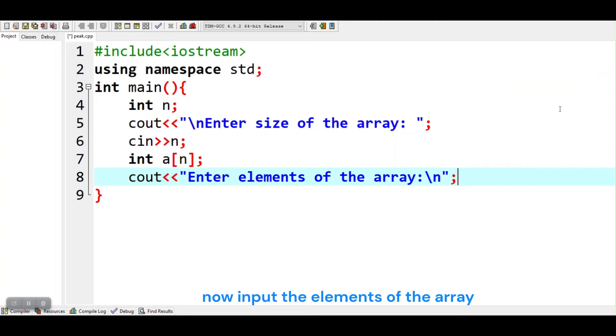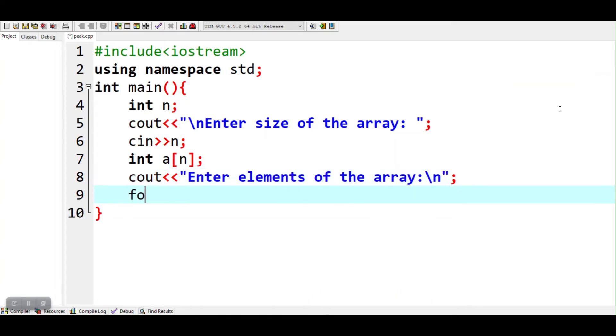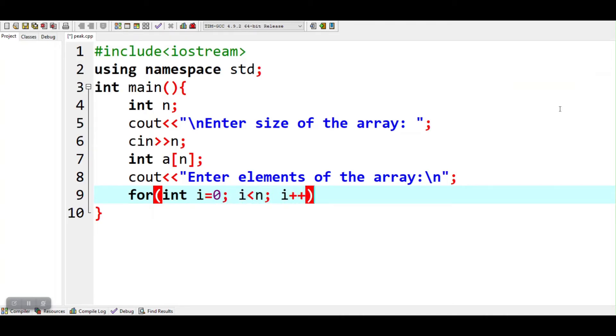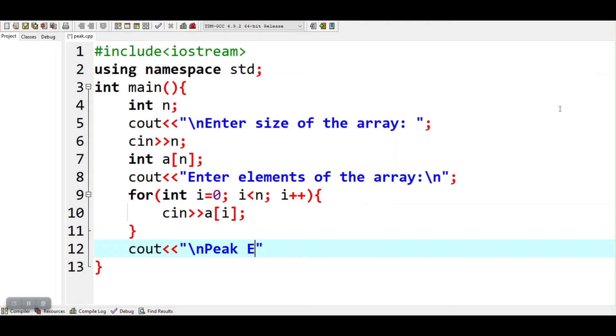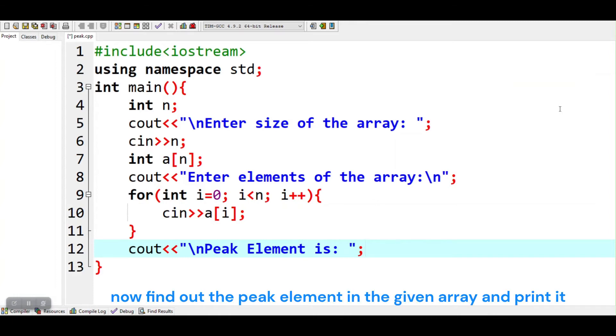Now input the elements of the array. Now find out the peak element in the given array and print it.